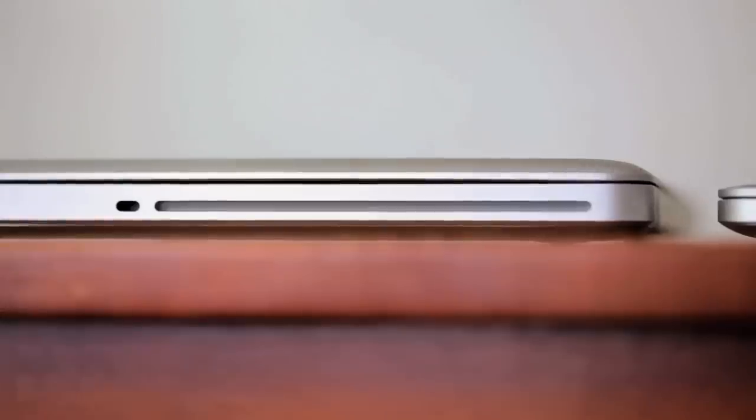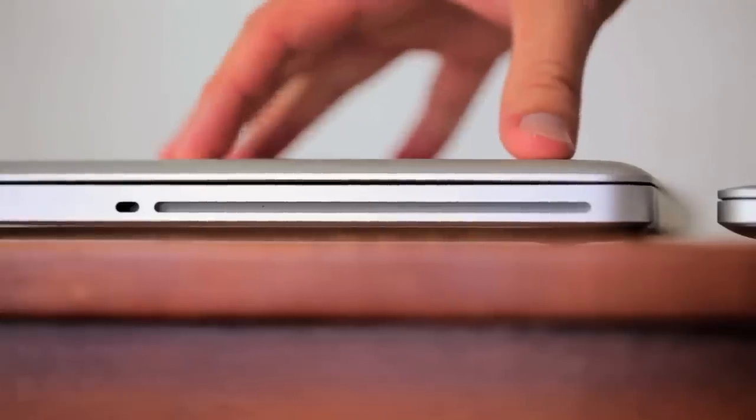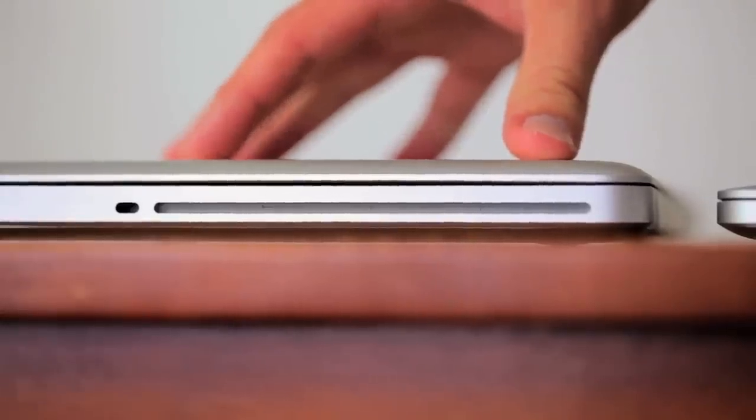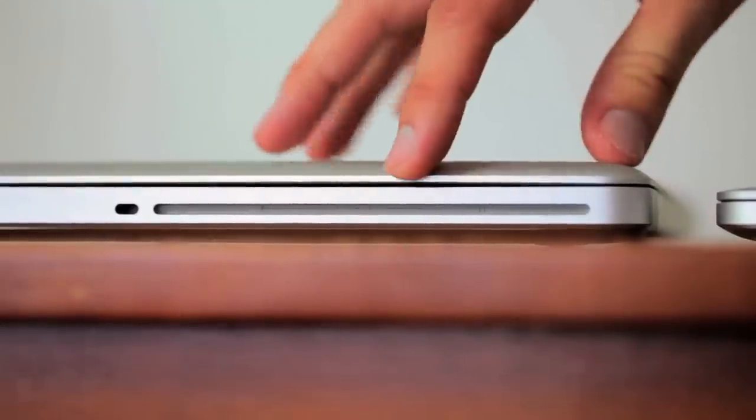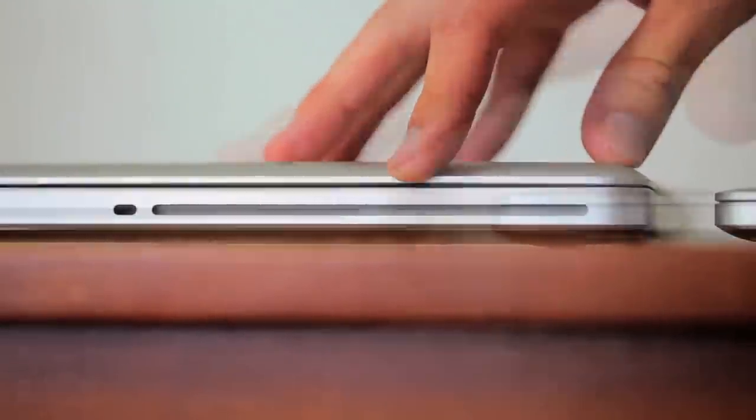So as you can see on the MacBook Pro, the early 2011 edition, it's got the security lock and the optical drive on this side.